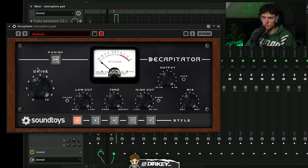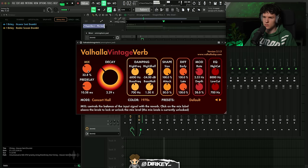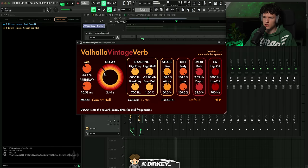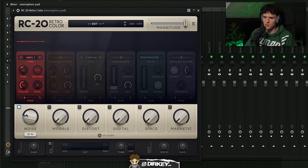Next I open up the Capatior for some distortion. I add some reverb to it using Vintage Verb — just to add some space and depth. Then I use the RC-20 for some vinyl noise to mix it a little bit more vintage, and add some more distortion.